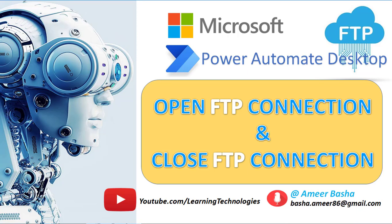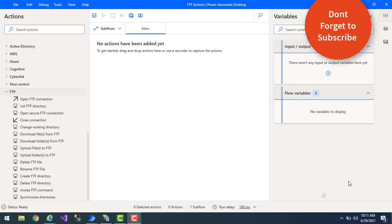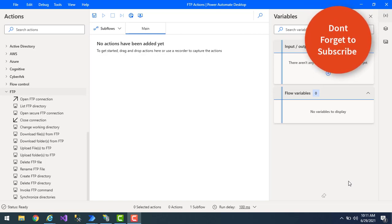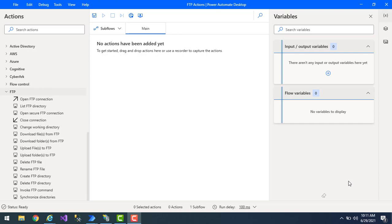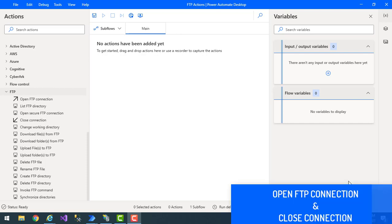Hello Techies! By using FTP, a client can upload, download, delete, rename, move and copy files on a server. In this tutorial we will learn about the Open FTP Connection and Close FTP Connection actions.